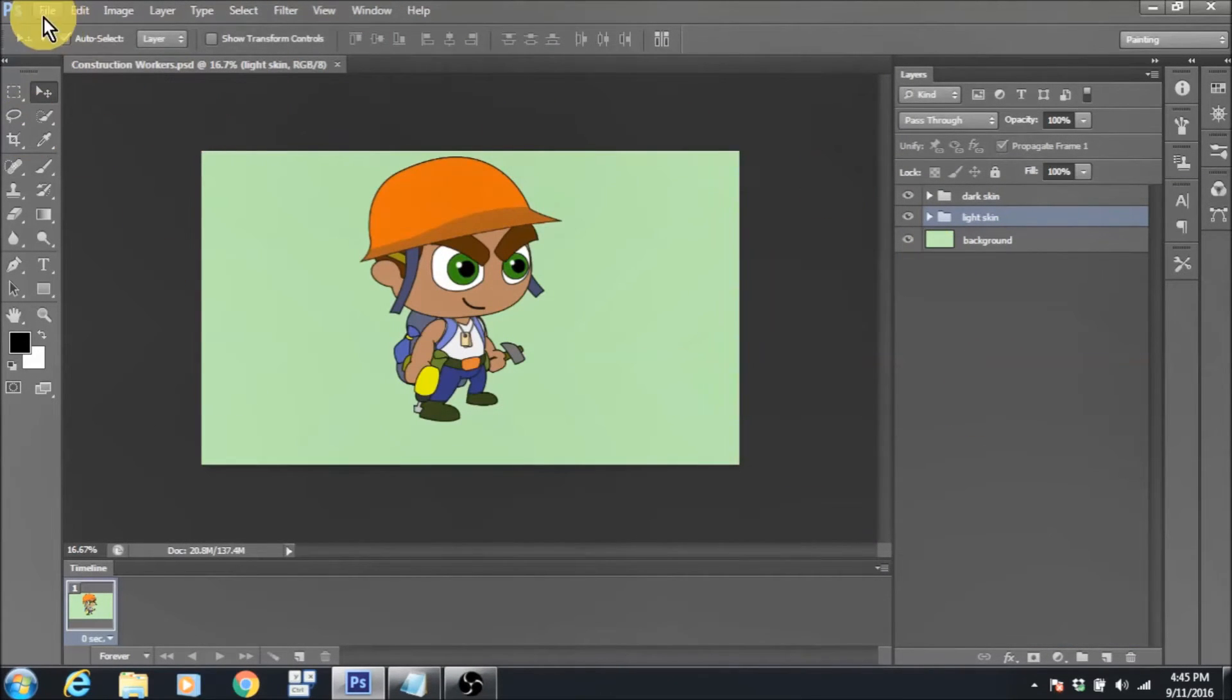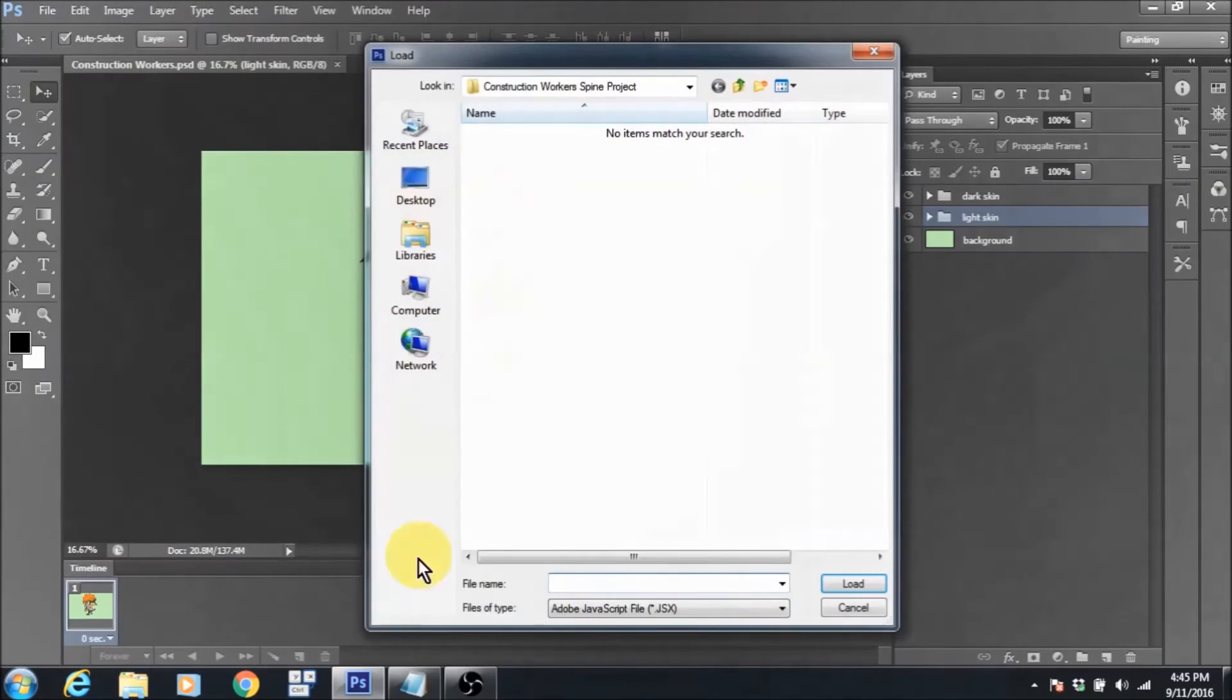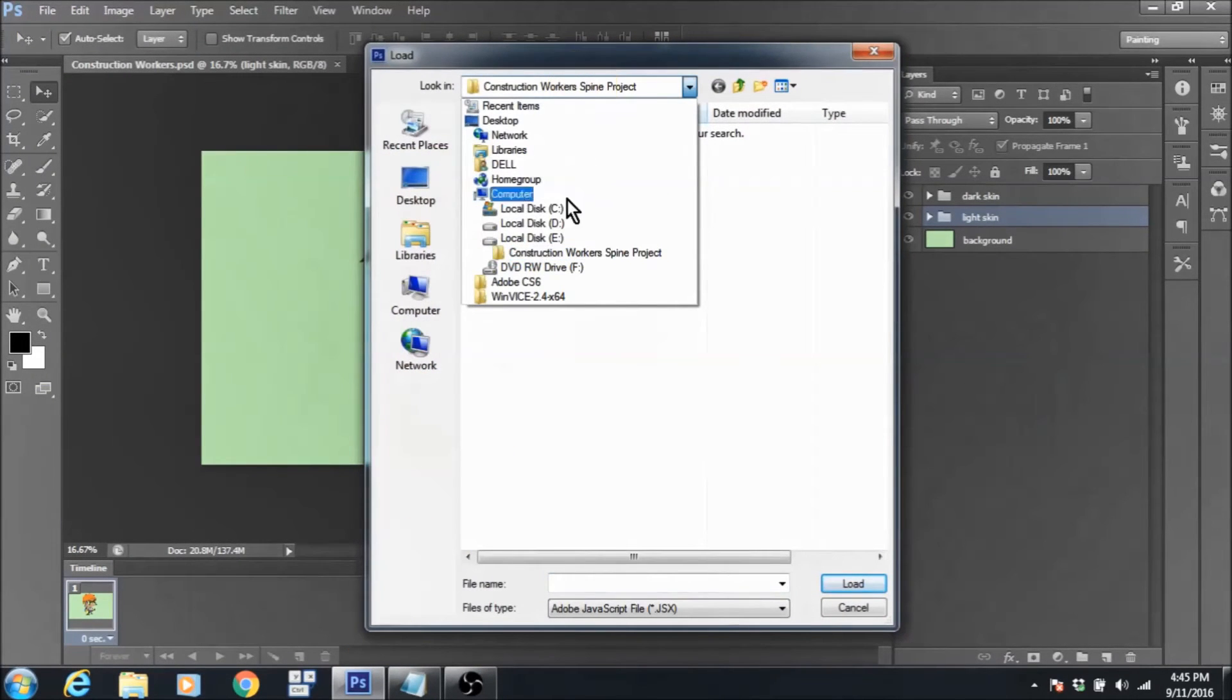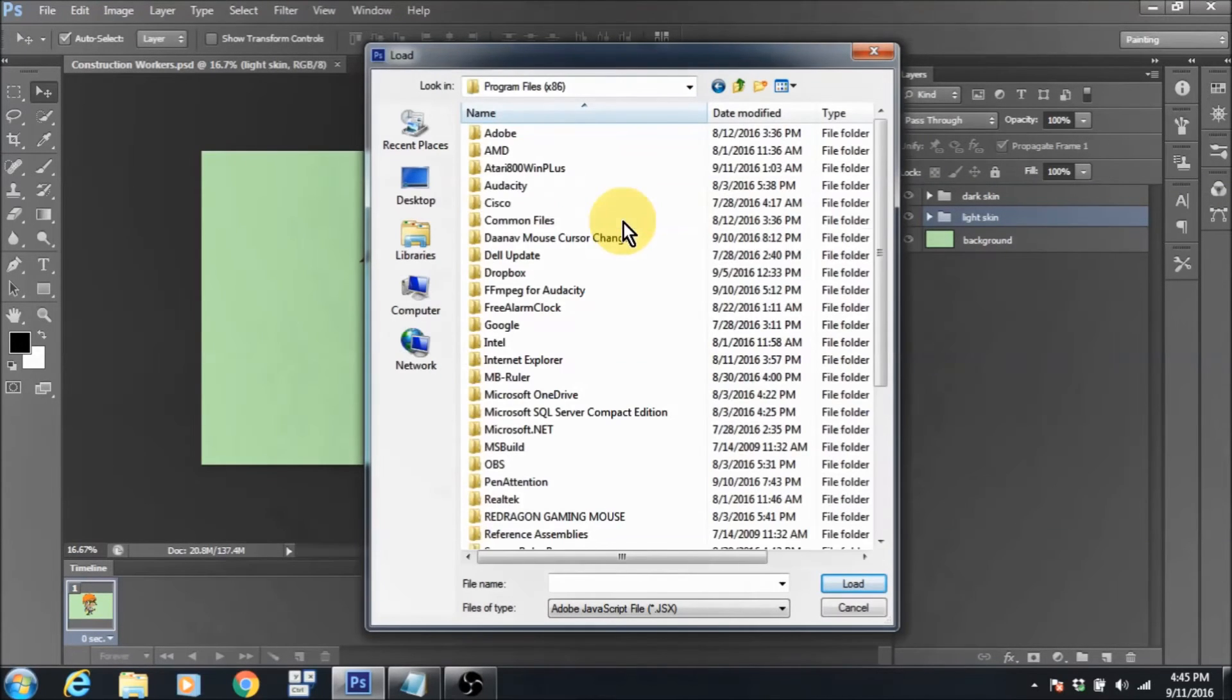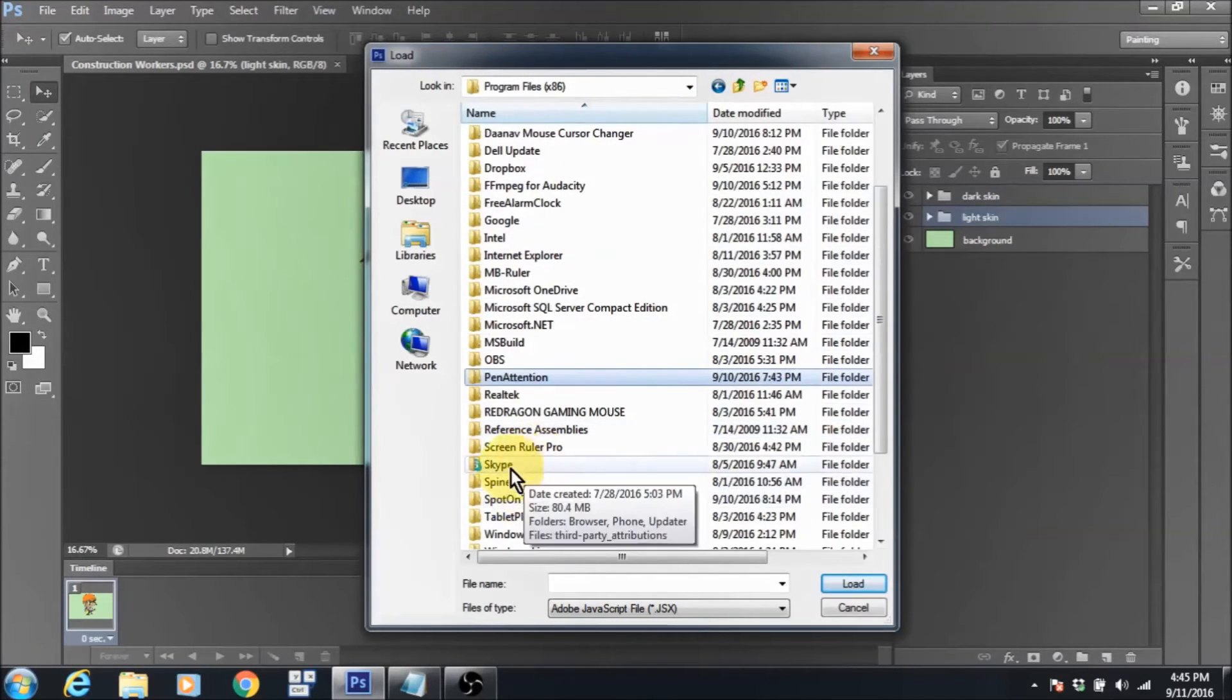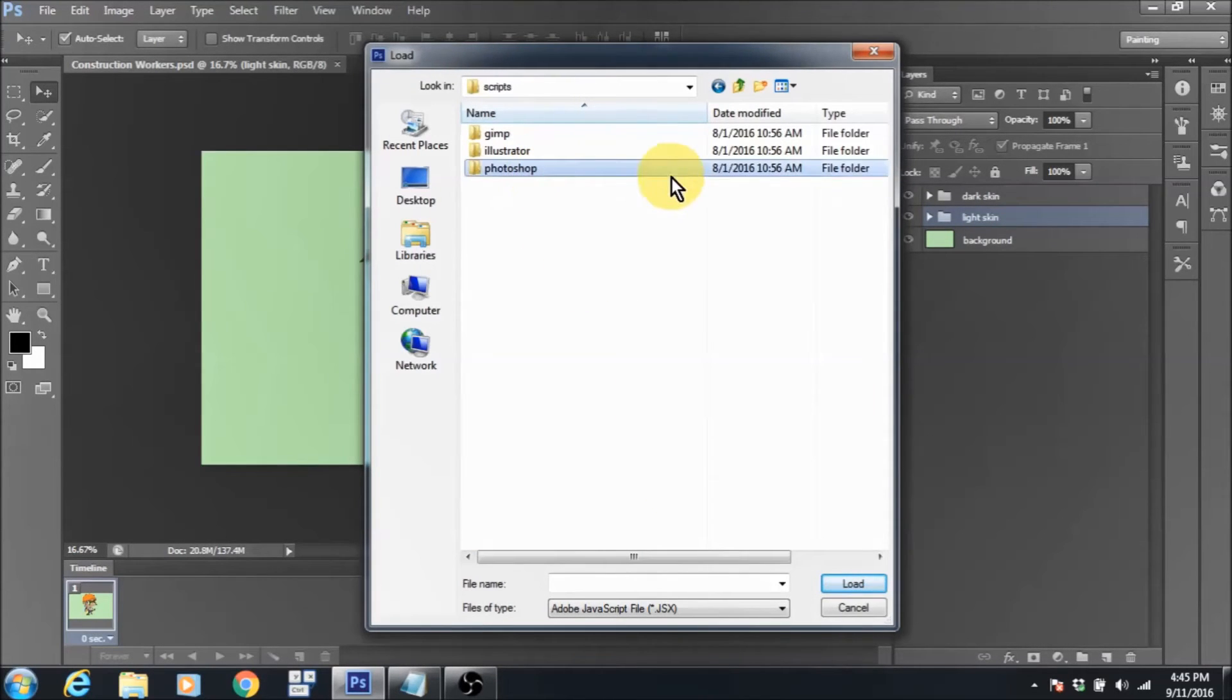Once I'm done with that, I can just load the script that Spine has provided us with. You can just go to the folder where you installed Spine, go into scripts and just locate that script. It's called layers to PNG and just open it.